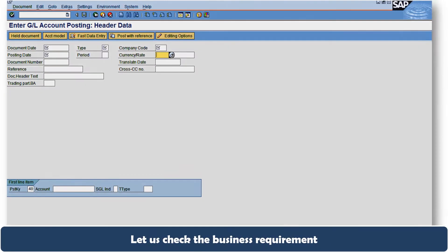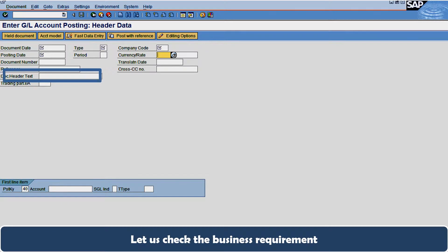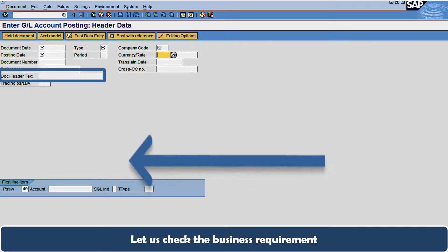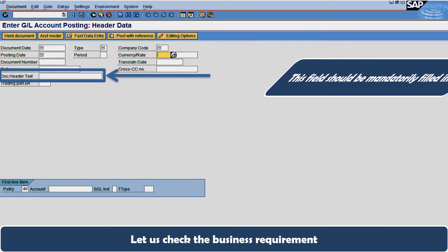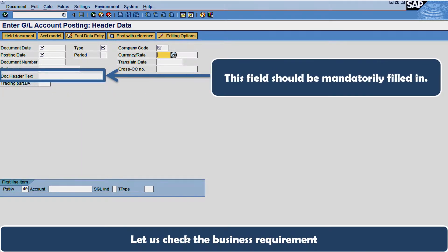Now let us check the business requirement. The business requirement is that there should be a key field which can be used as a reference field by business. At the time of processing the GL accounts at the header data level, we can use the document header text as a field which can be used by business to key in required information for their reference purposes.